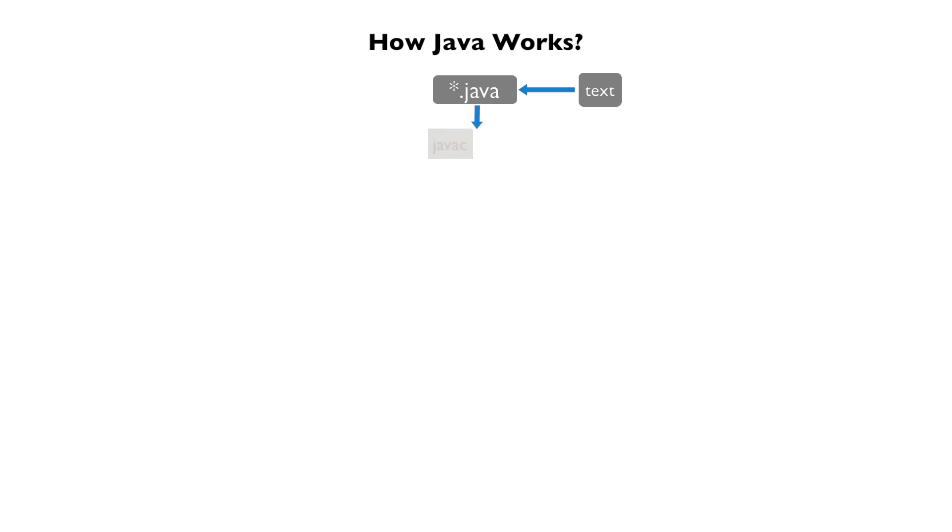This .java file is then compiled using the javac command, which is provided by the Java development kit, also known as the JDK.